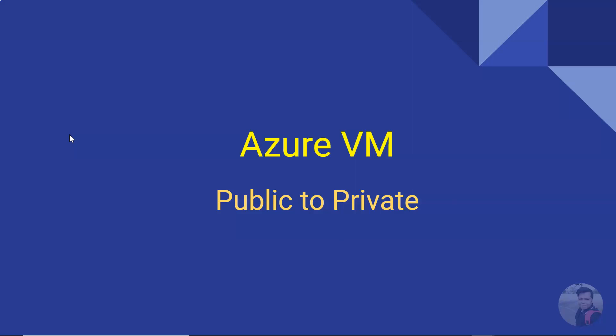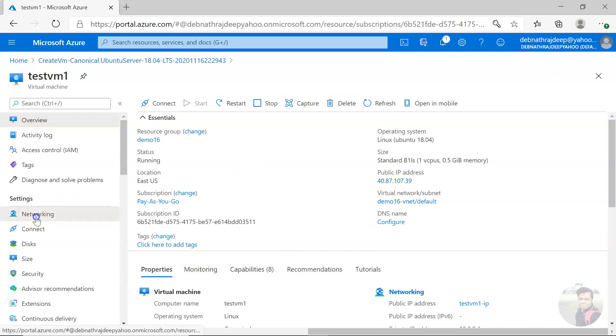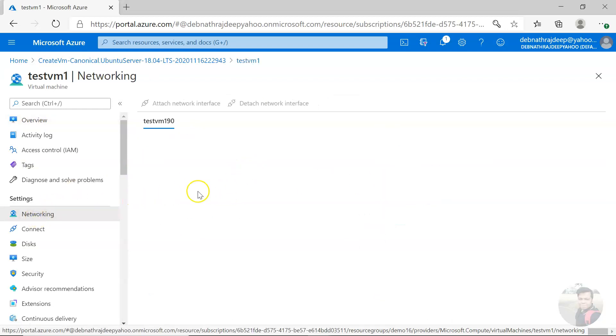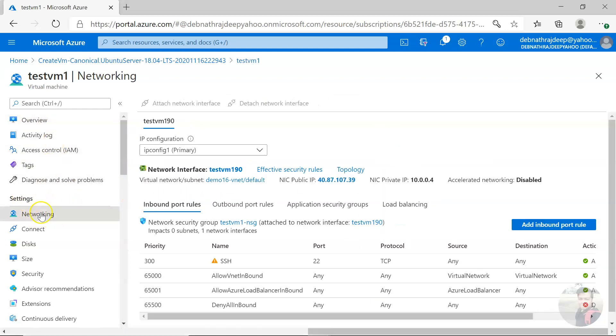Let us see this in action. I'm here in a virtual machine which has a public IP. I have to go to networking, that is left-hand side settings, networking.